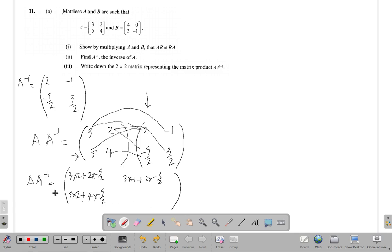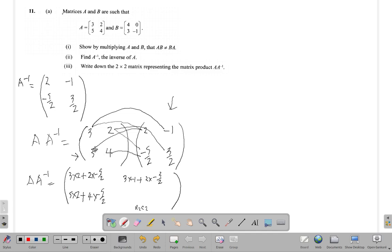The last element is in row two, column two. So this is row two times column two. The first elements: five times negative one, plus the second elements: four times three over two.